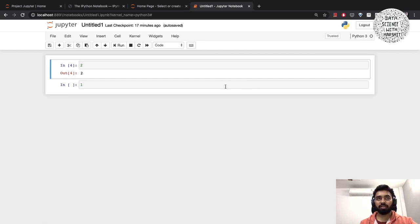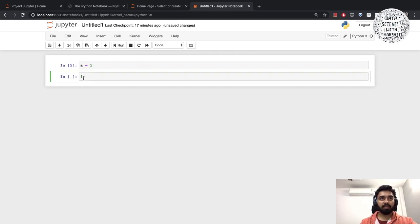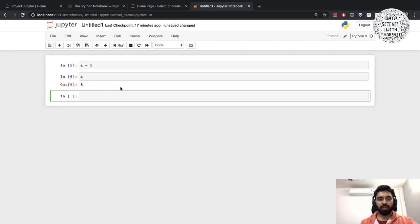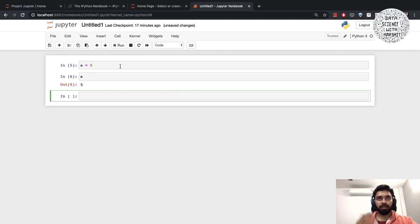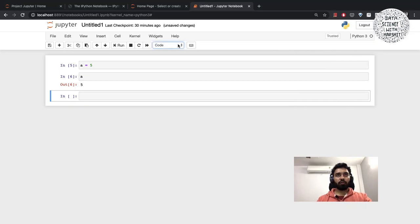The kernel executes the code in the cell and returns the output, if any, to the front-end interface. The state of the kernel pertains to the entire document and not just an individual cell. If I type a equals 5 and run this cell, a would be available for me in the next cell. The kernel state does not pertain to a single cell, it pertains to the entire document.